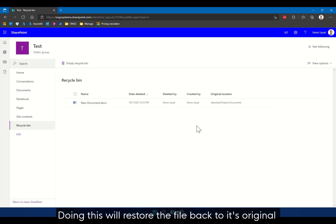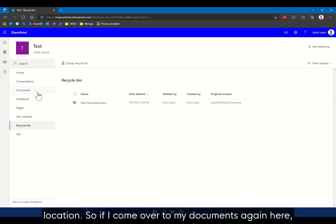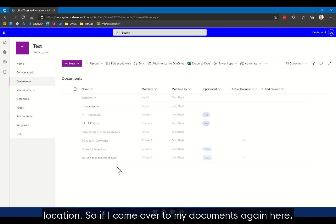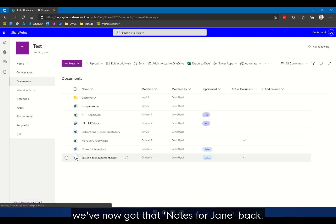So if I come over to my documents again, here we've now got that notes for Jane back.